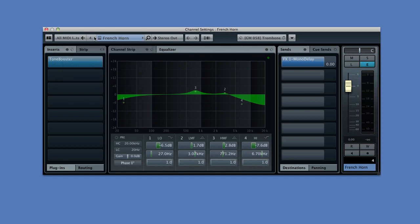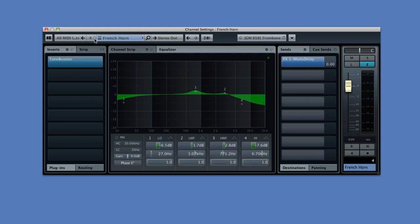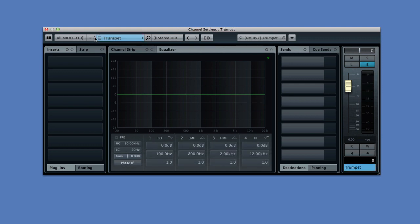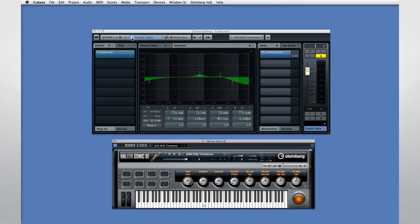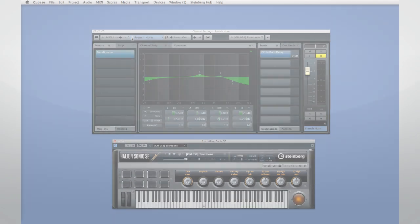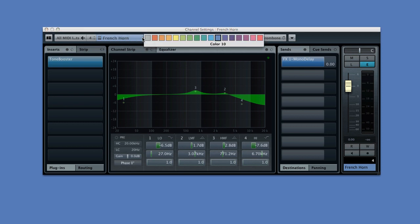Next, you have the ability to step through your tracks without having to close and reopen the window. The next block has three functions. You can open the VST instrument. In this example, we're looking at an instrument track. You can rename the channel and you can set or redesignate its color.